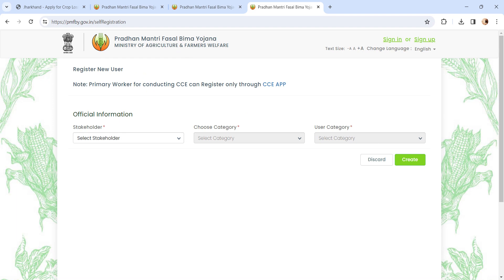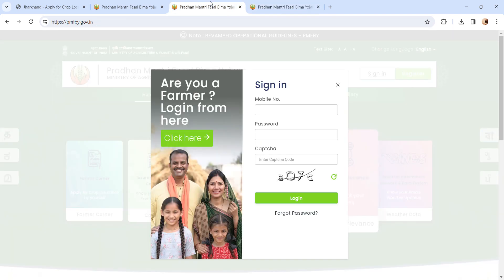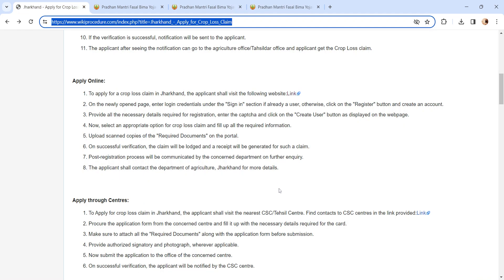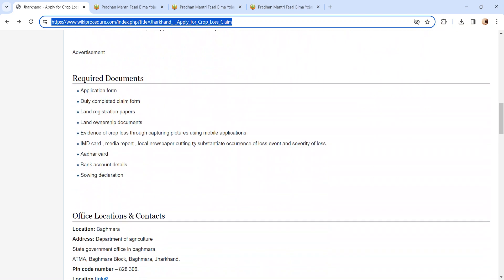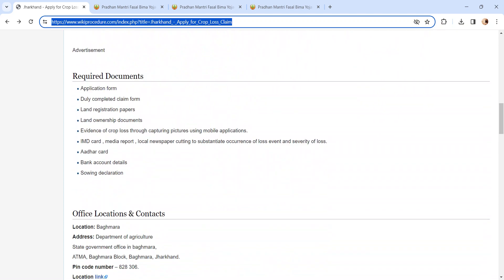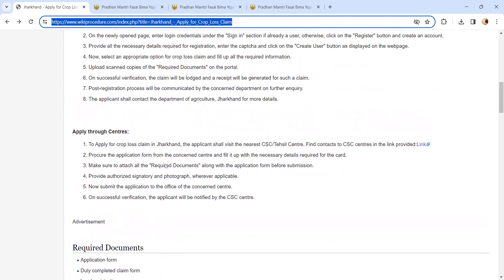Once you have registered, please log in using the login credentials. After logging in, please select the appropriate application form for crop loss and fill the application form correctly. Upload the documents - we have provided document details in the Required Documents section. Kindly check it out.